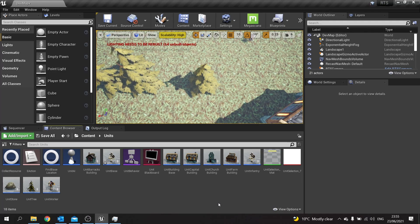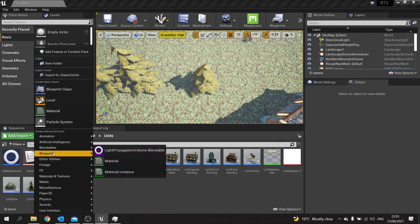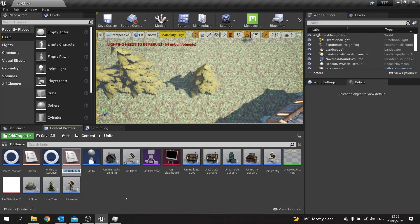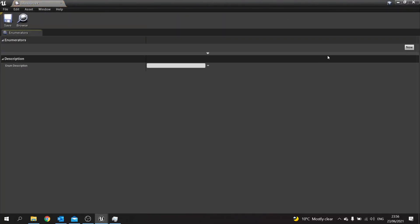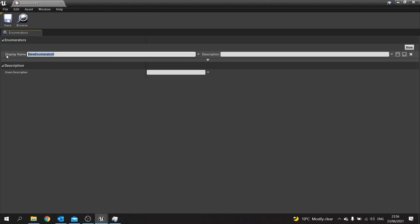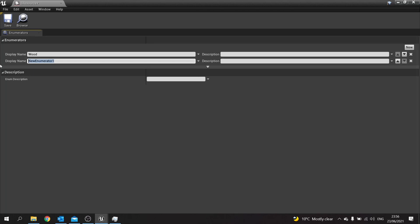The first thing we want to do is create an enumerator which determines whether or not we're collecting wood or stone. So let's go to Add Blueprints, choose Enumeration, and call this one E Resource. In there we're going to add the two types: Wood and Stone.